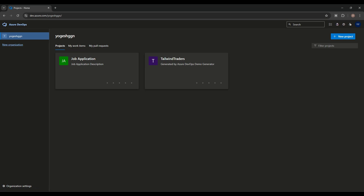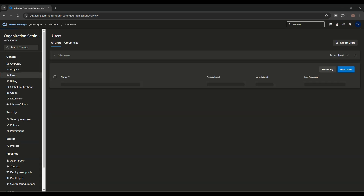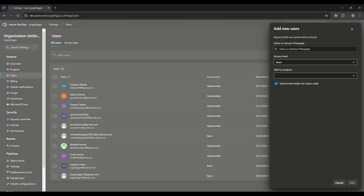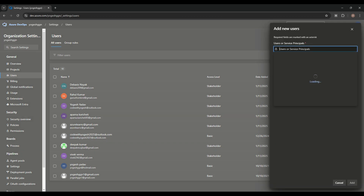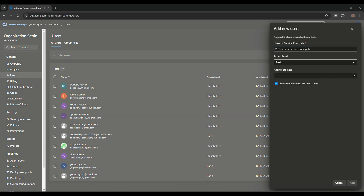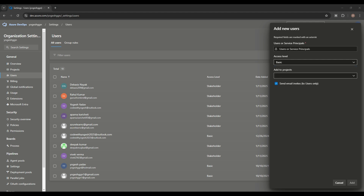Let's start with member invitation. In organization settings, we have Users — from here we can add users. We write down the username or email ID, and we can give the access level. We have three access levels: Basic, Stakeholder, and Visual Studio Subscriptions. Basic means a team member like a developer, tester, or project contributor — they will get full access to the board, including managing sprints and backlog.